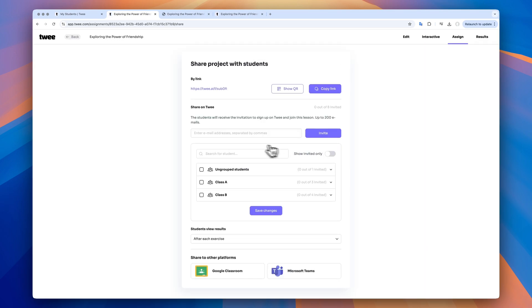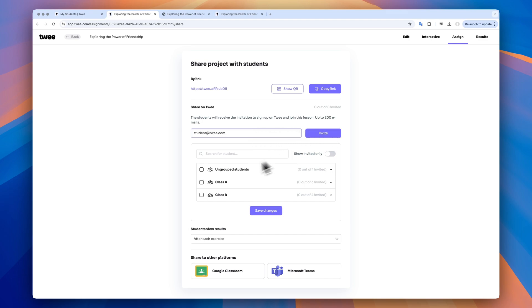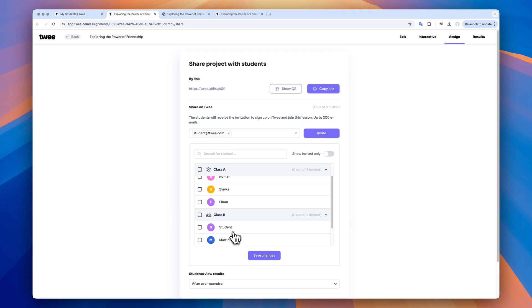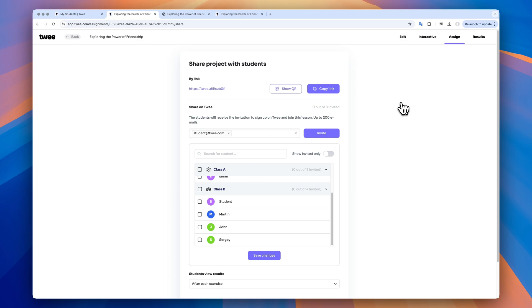If you want your students to have TWE accounts too, where they will be able to store all of the previous results, add the emails and send them an invitation. In this case, after your students sign up, you will be able to arrange them in classes for easier management. You will be able to track each student's progress and they will be able to access all of the previous grades on their side. Okay, the lesson is ready.